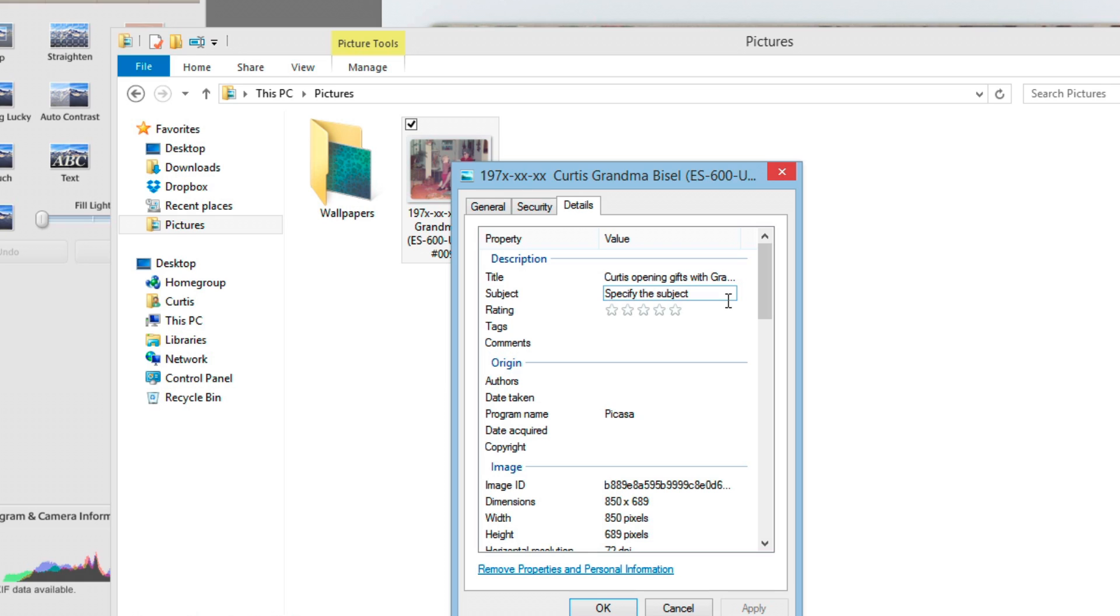Picasa does immediately write that caption information right into the file, which is fantastic.